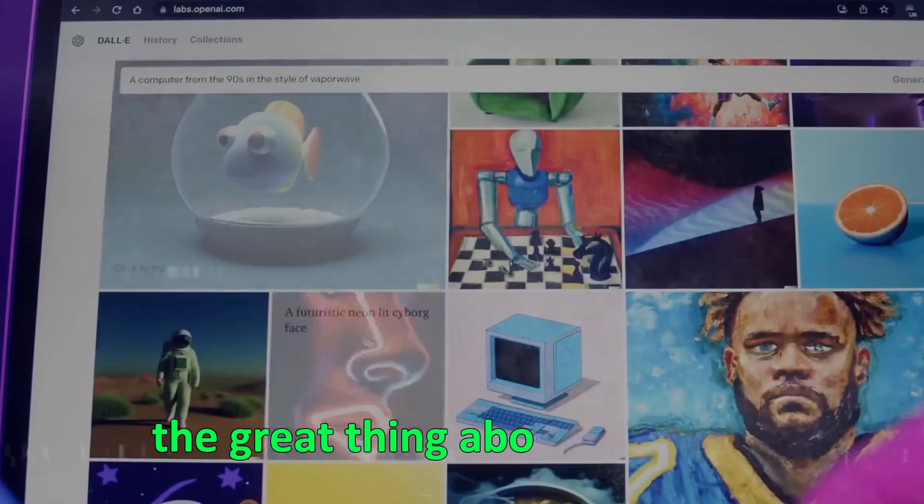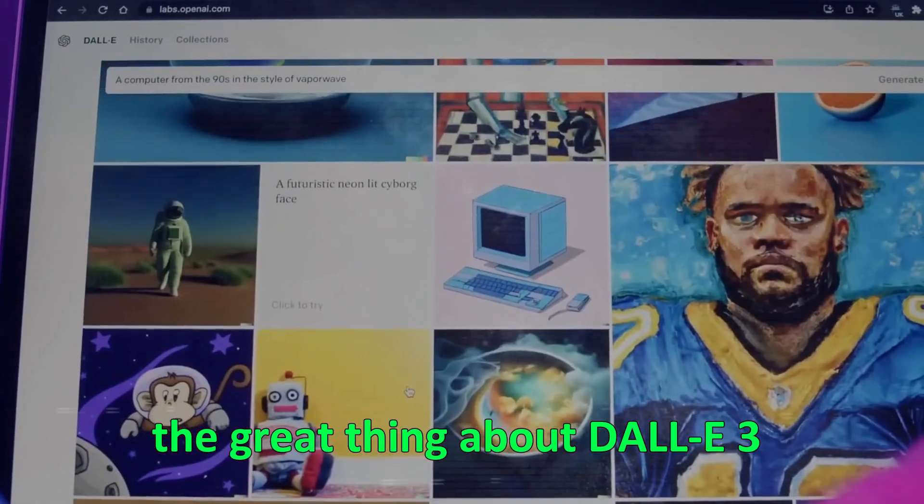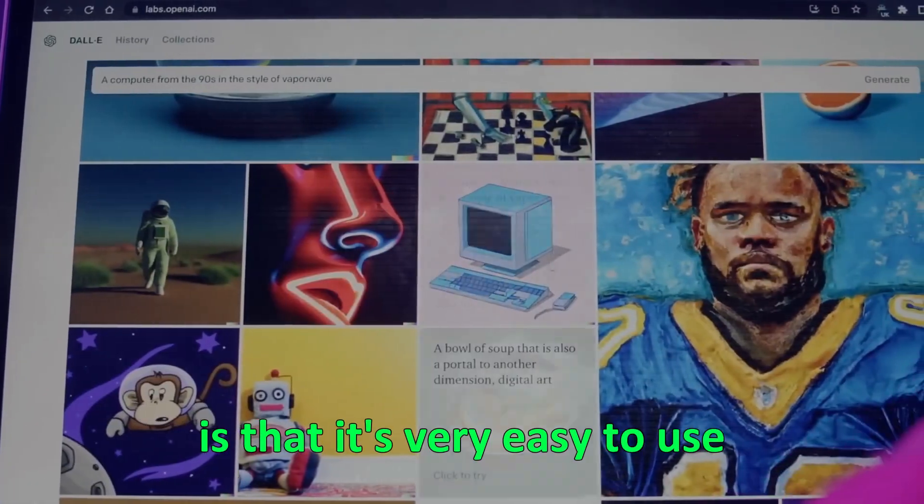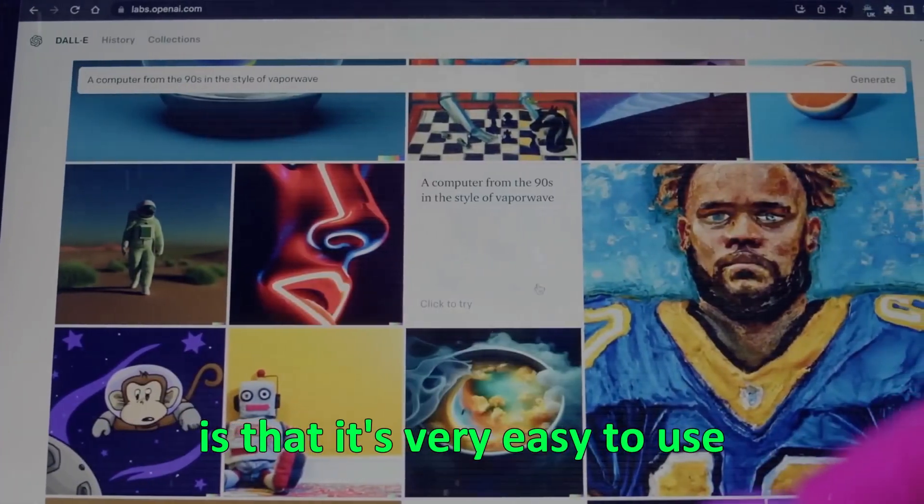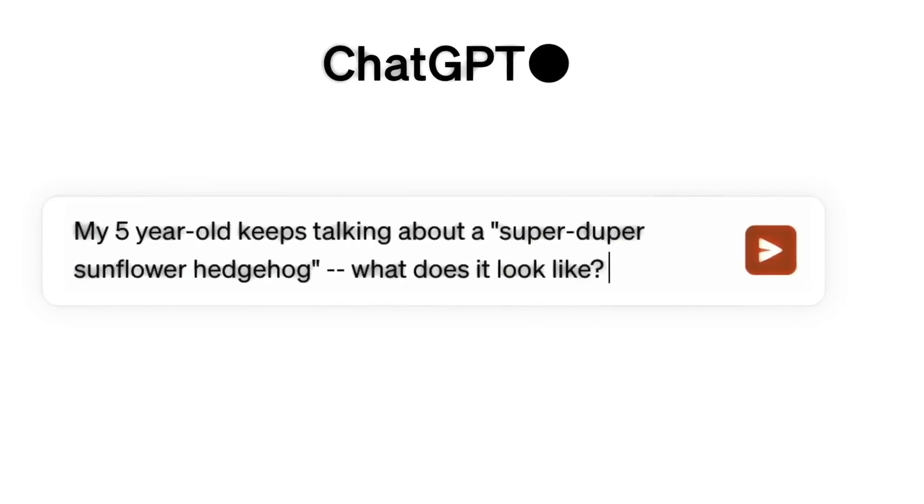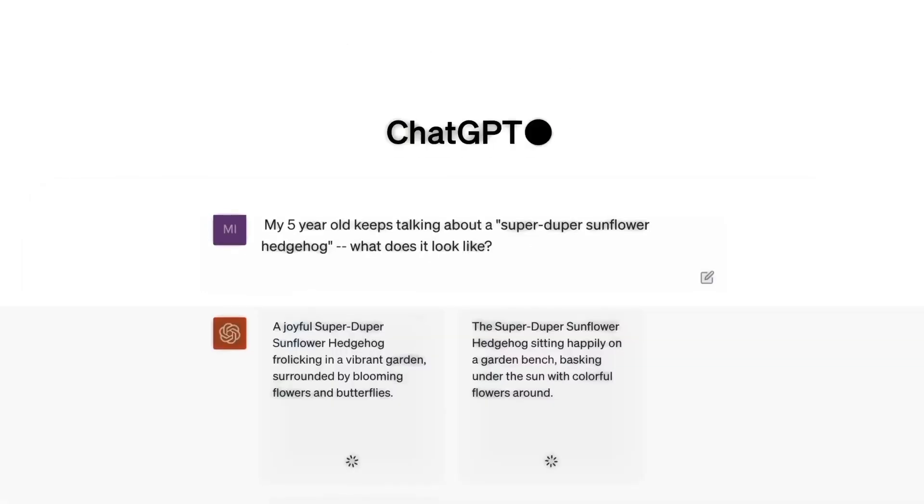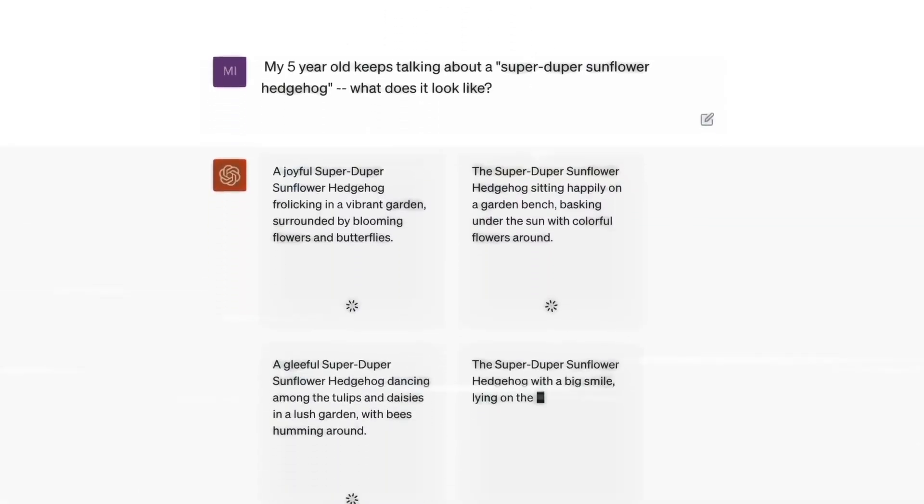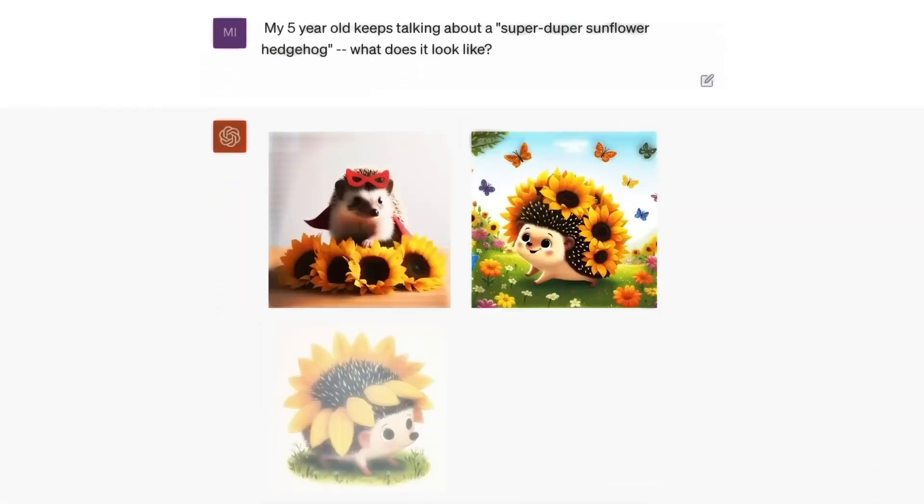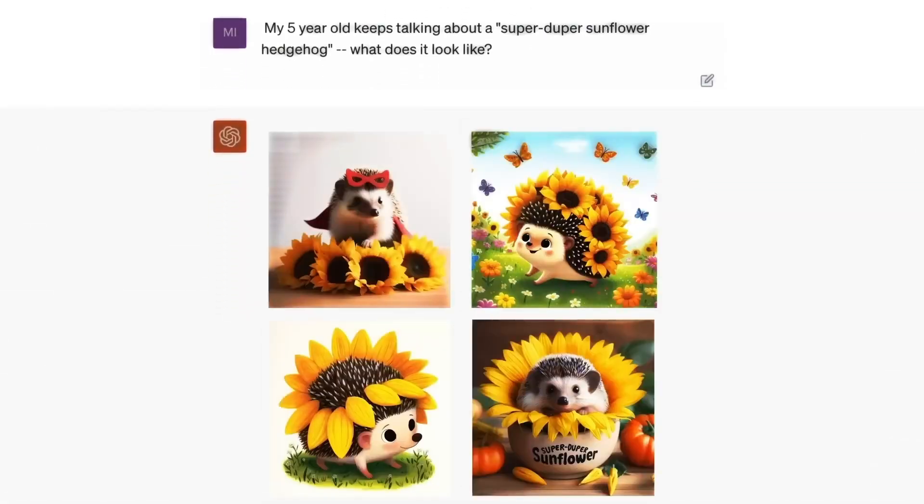The great thing about DALI 3 is that it's very easy to use. You don't need to know any special tricks, you just type what you want, and it creates a beautiful image.